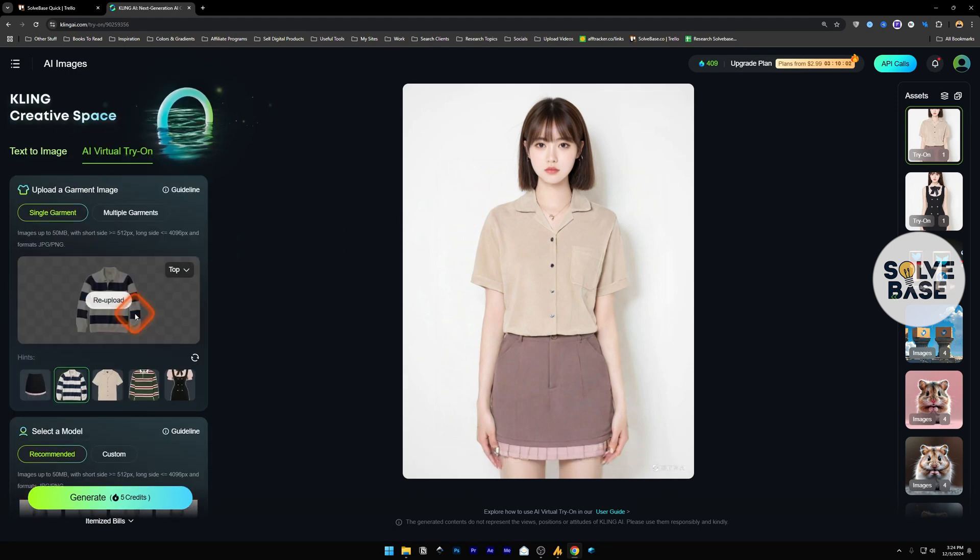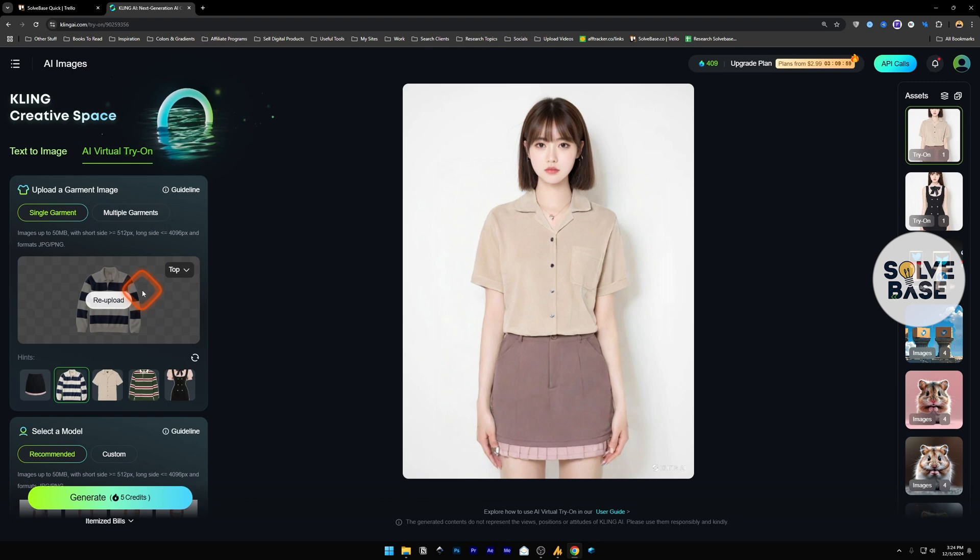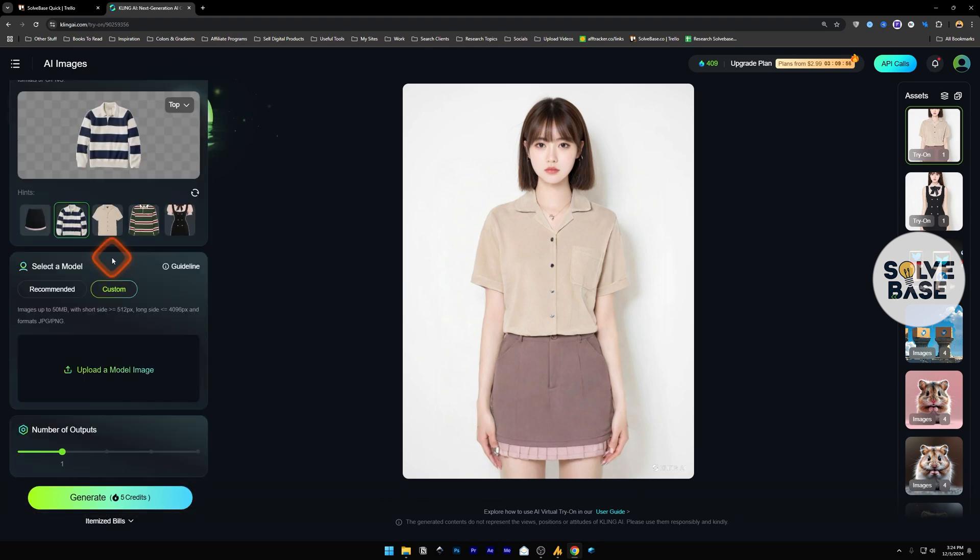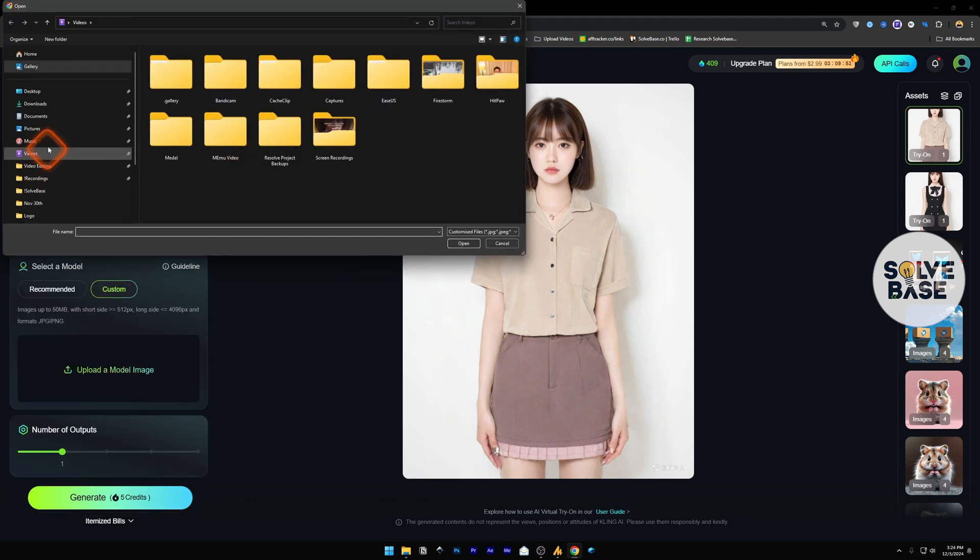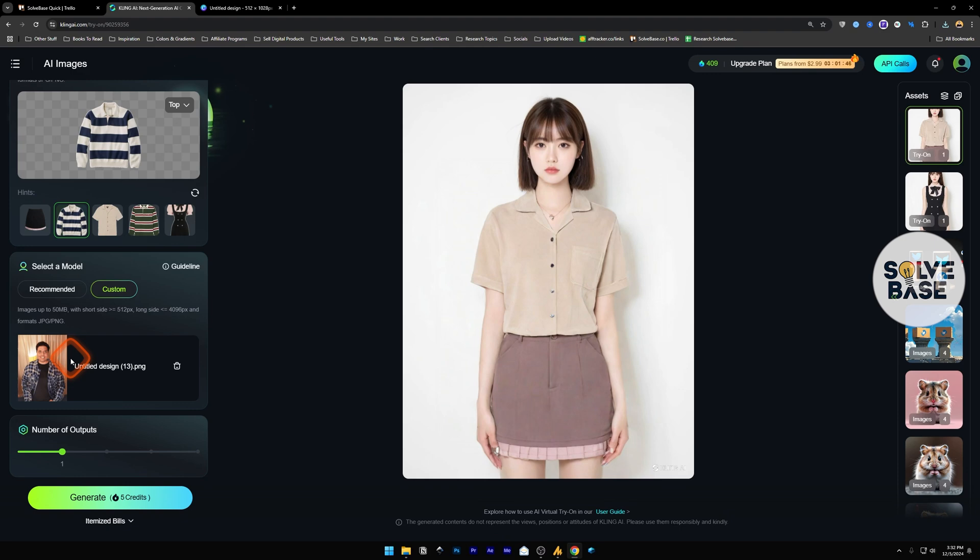And just like this, I'm going to use my own image, upload it and try it with this garment. Add custom, select a model image. Now it's going to give you some errors when you try to upload an image because it should be exactly like this.